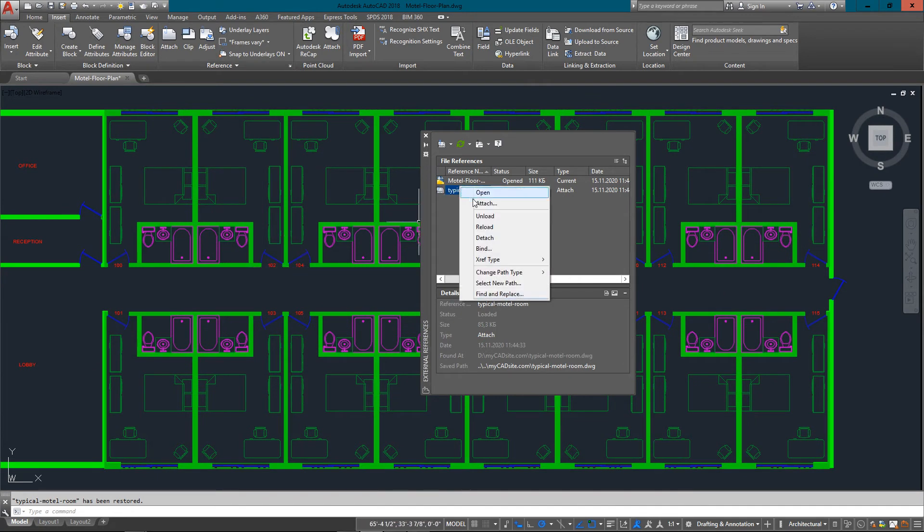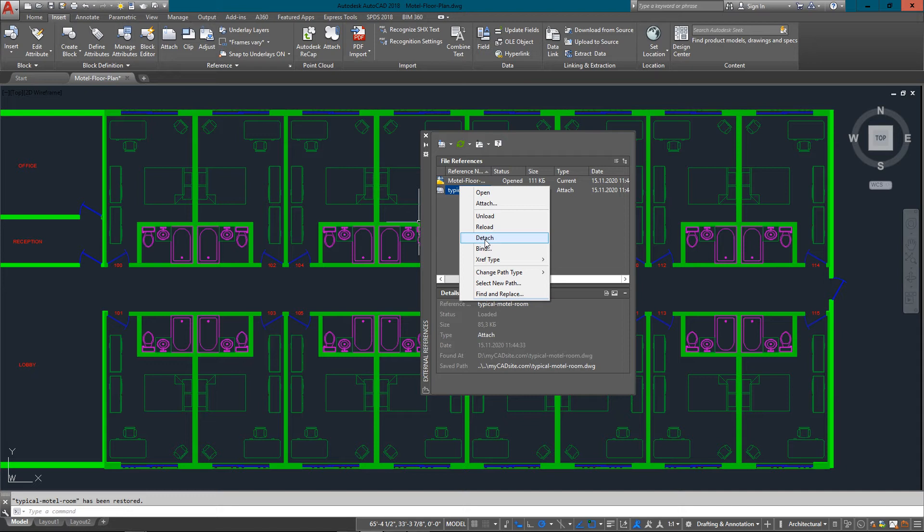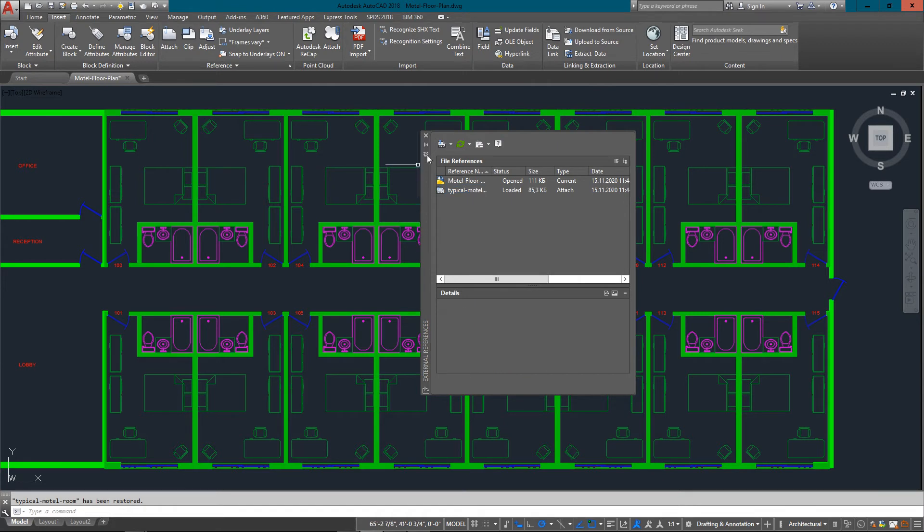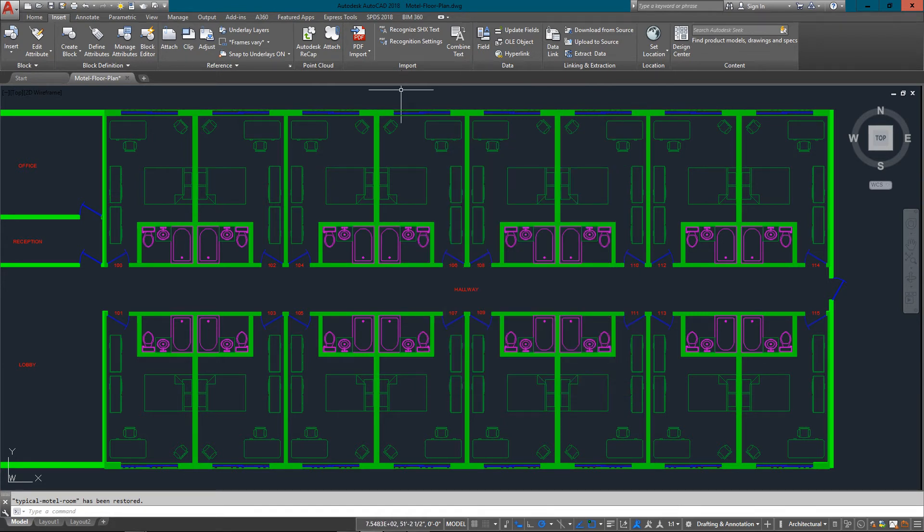If I wanted to get rid of it entirely, let's say for example I brought in the wrong file, then I would use Detach. But I don't want to do that right now because I'd have to bring them in and remirror and waste your time watching that again. If I choose Bind, what that will do is make all of the XREFs part of the main drawing. That's basically similar to exploding a block where everything becomes just regular objects at that point. What I'm going to do next, I'm just going to close this.